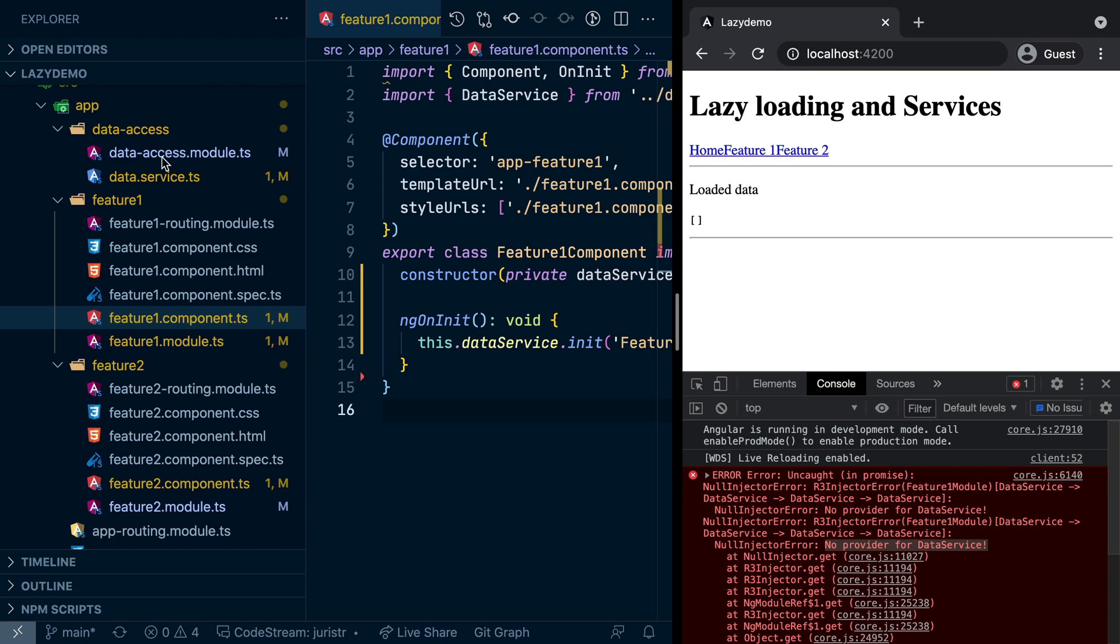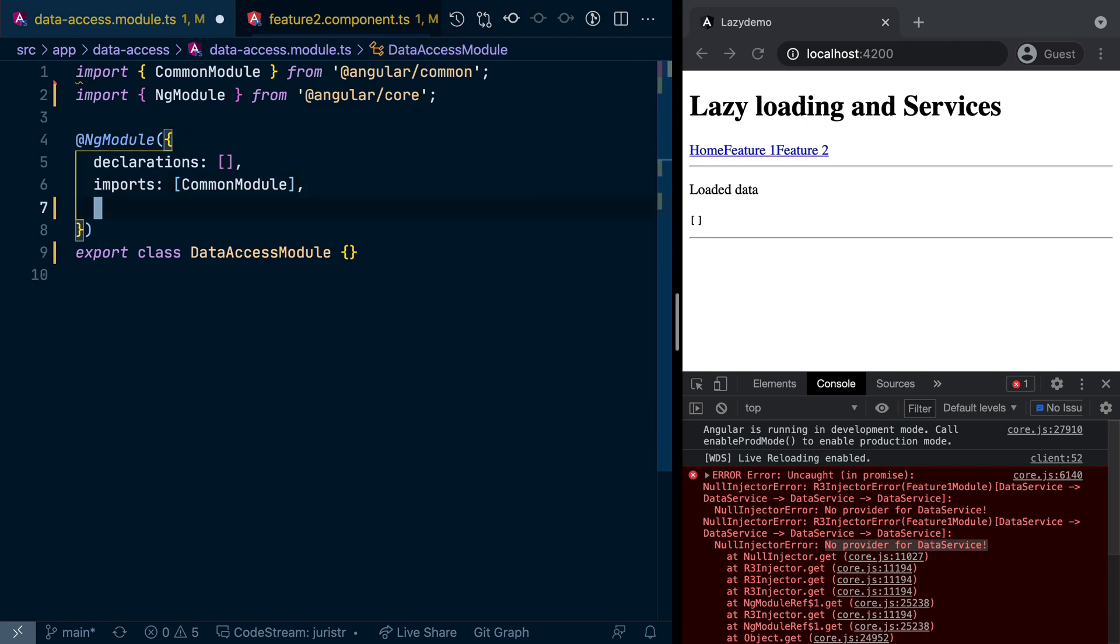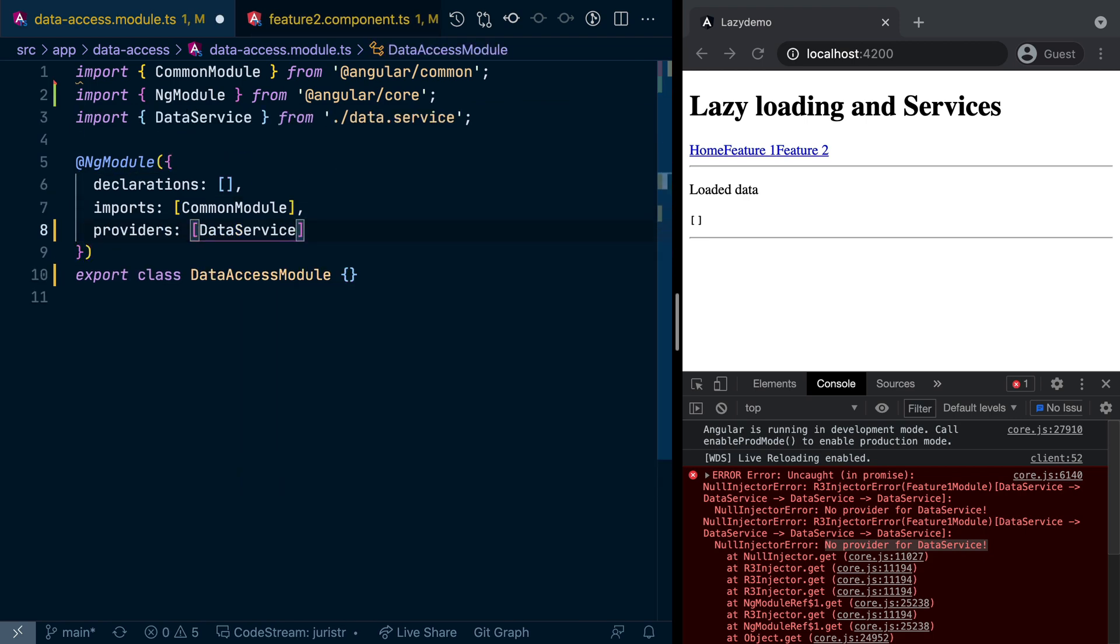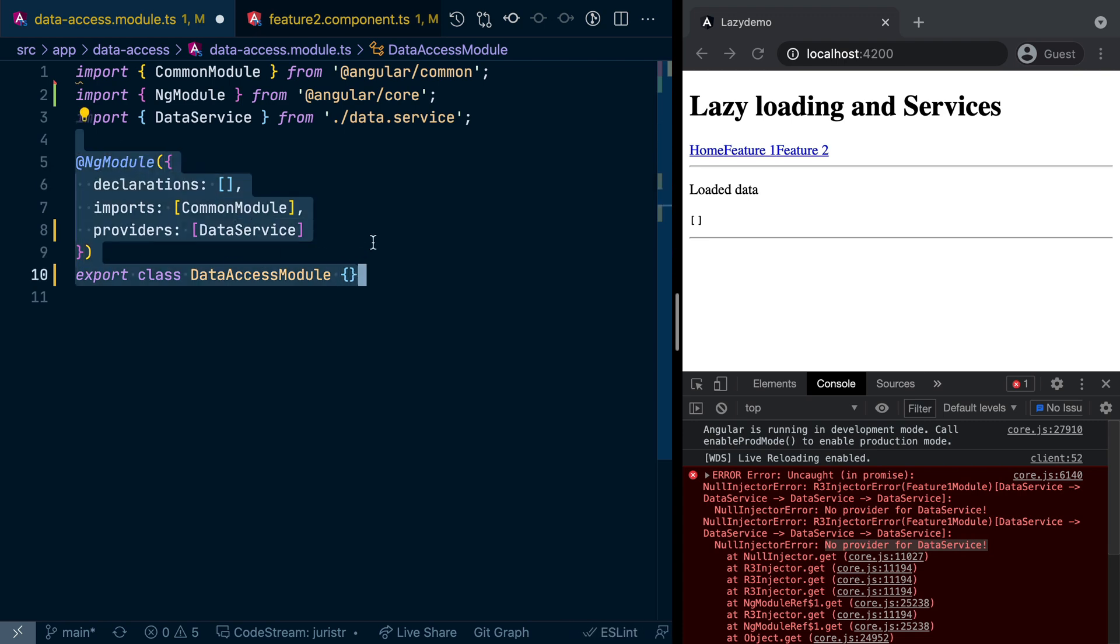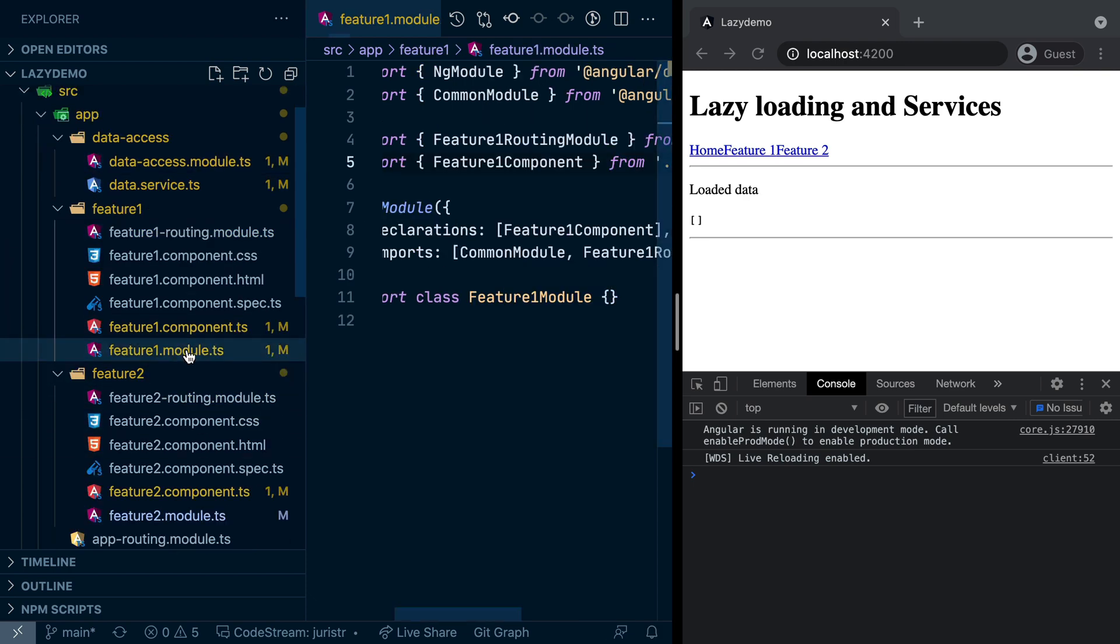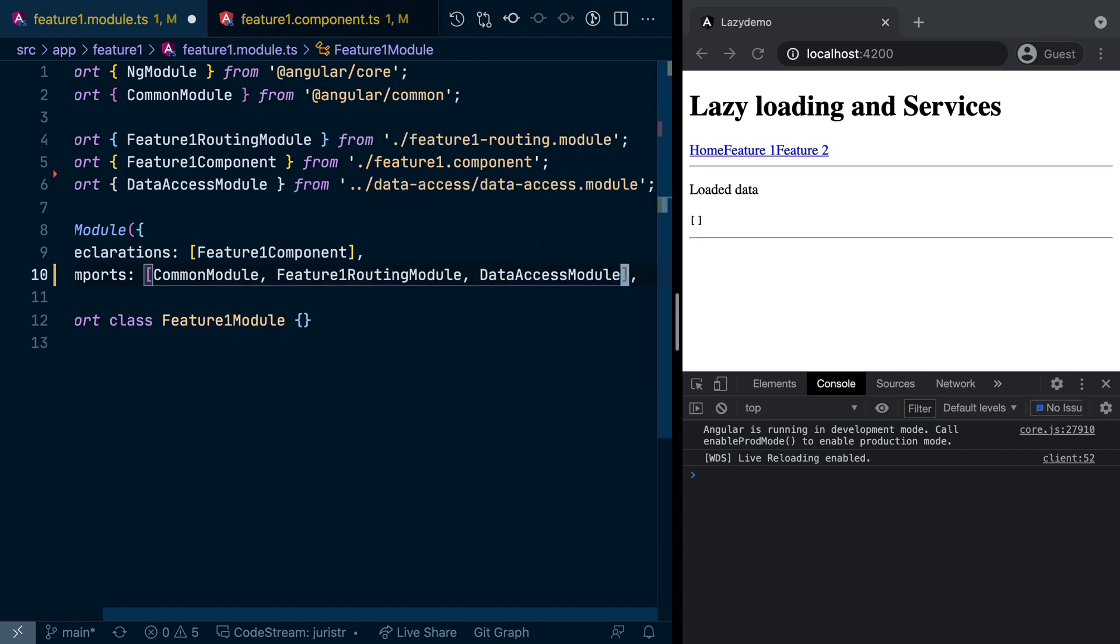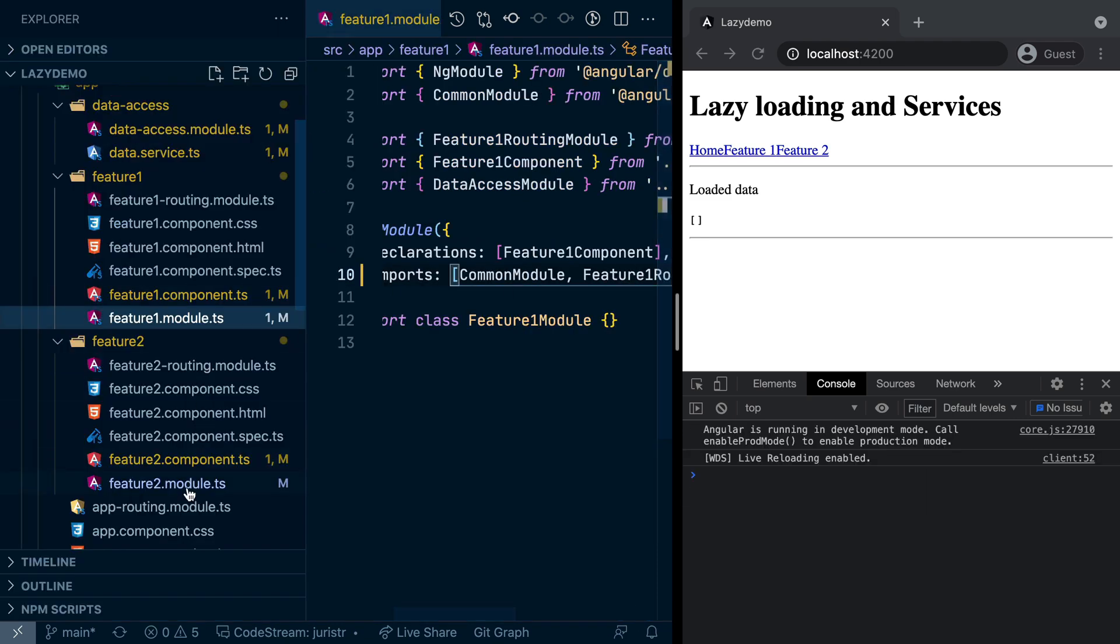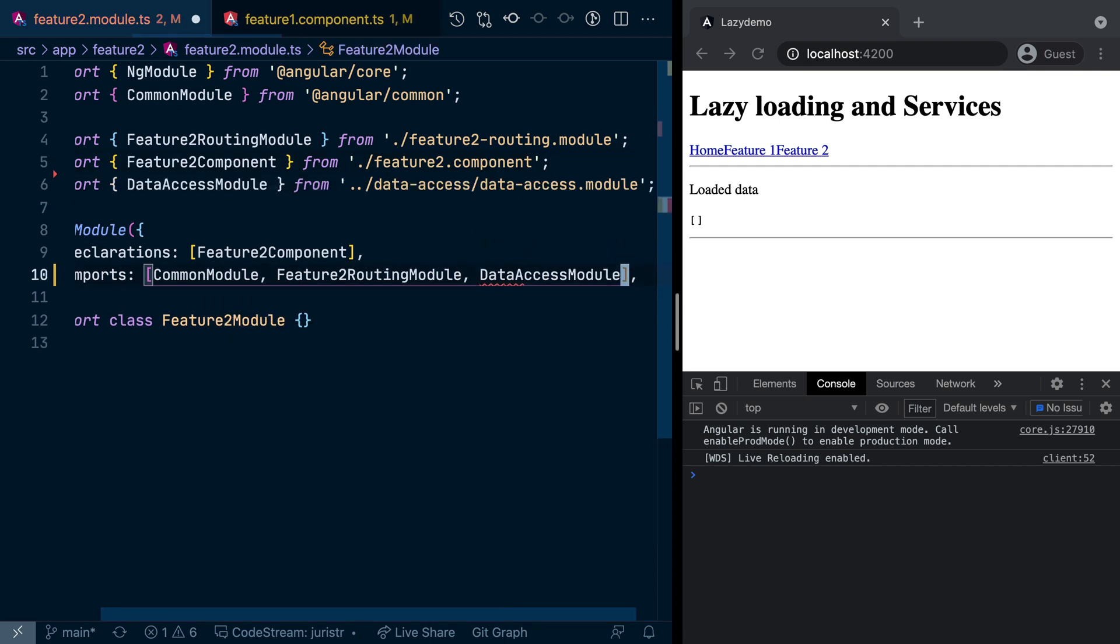How can we fix that? If we don't use the injectable provided in syntax, then what you usually do is you register the service here in the providers. So you register it in here. However, this basically registers the service with the Data Access module. But then you also need to establish a connection between the Feature 1 module and the Data Access module, and similarly with Feature 2. So let's go here and pull in the Data Access module. And also in Feature 2 module, let's pull in the Data Access module.